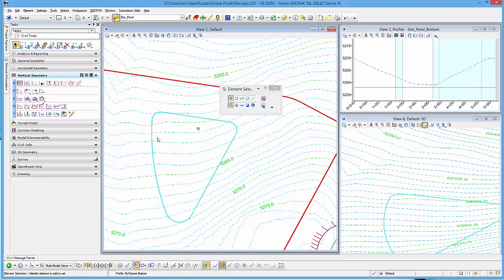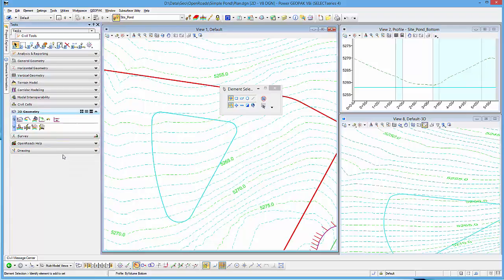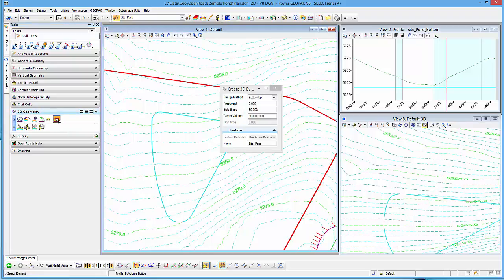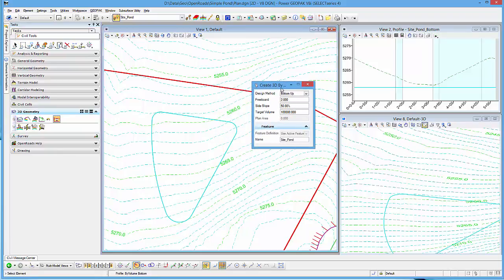Okay, so now I'm ready to use the 3D geometry tool. It can be found under 3D geometry, and it's called Create 3D by Volume. It will simply create an element based on a volume target you give it and some slopes. It has two design methods.